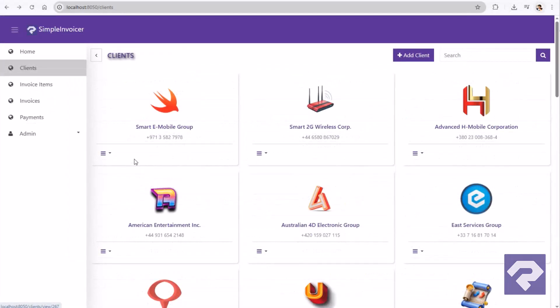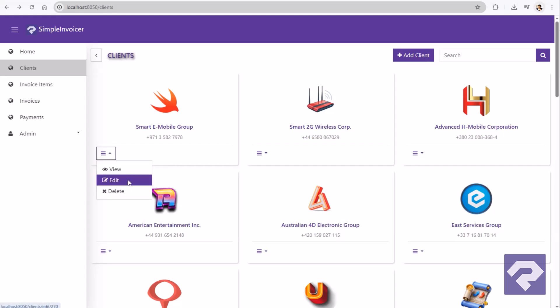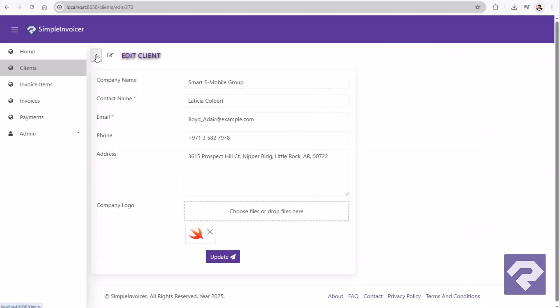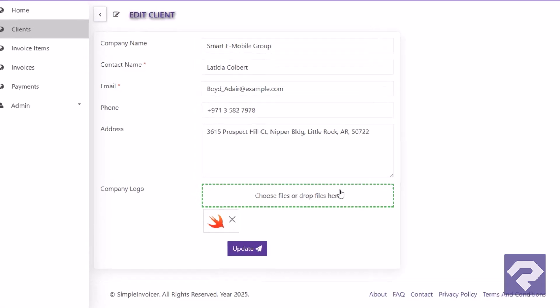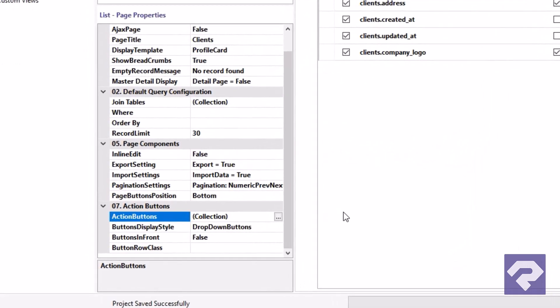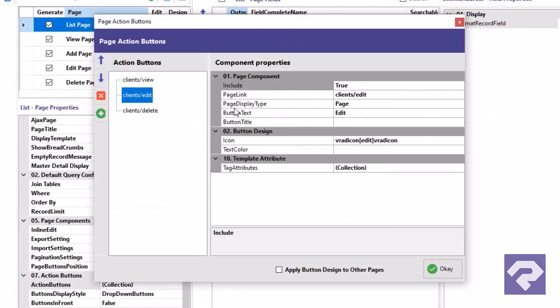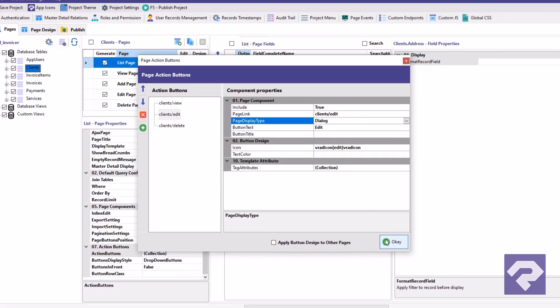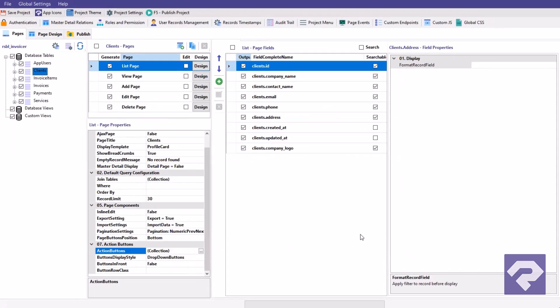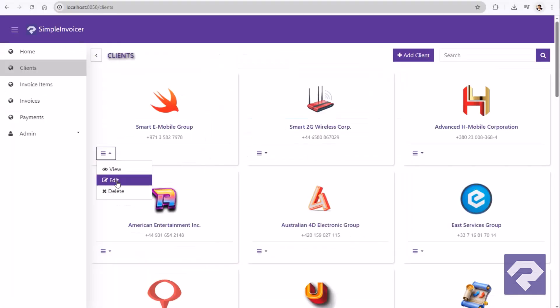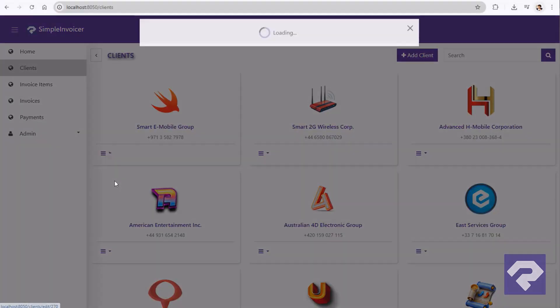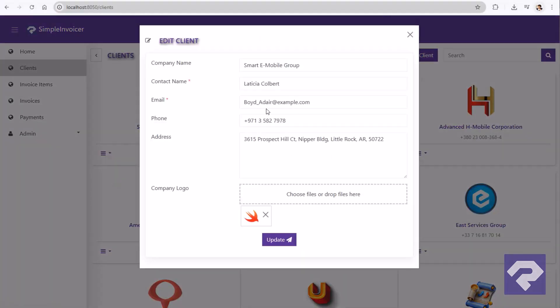And speaking of actions, the action buttons are also fully configurable. Want the edit form to open in a modal dialog instead of a new page? Just flip a property in the button settings. That's it. No code, no clutter. The result? A clean, professional, modern application.